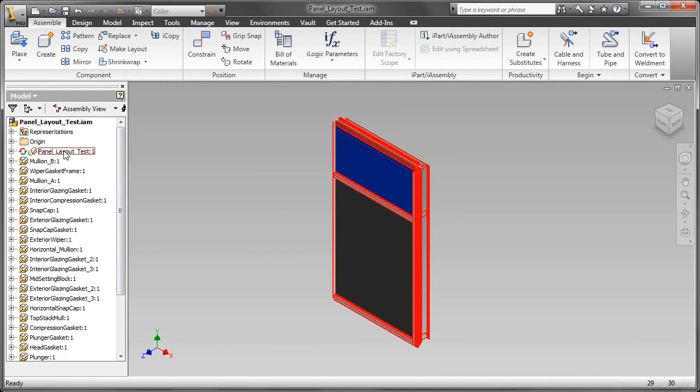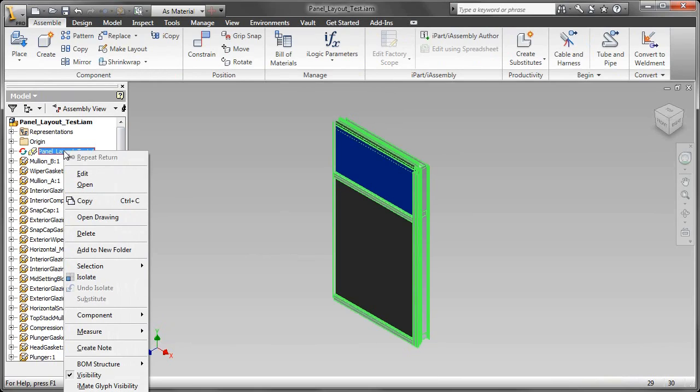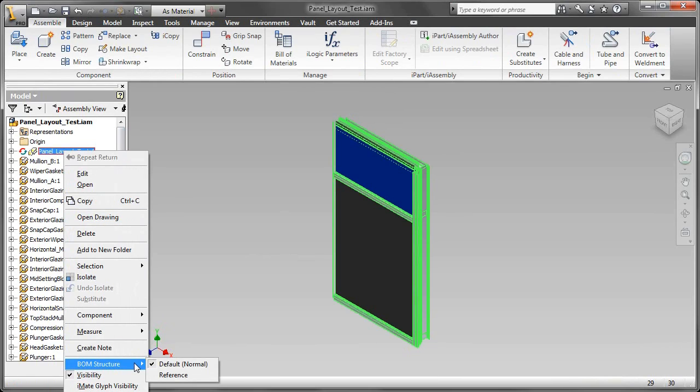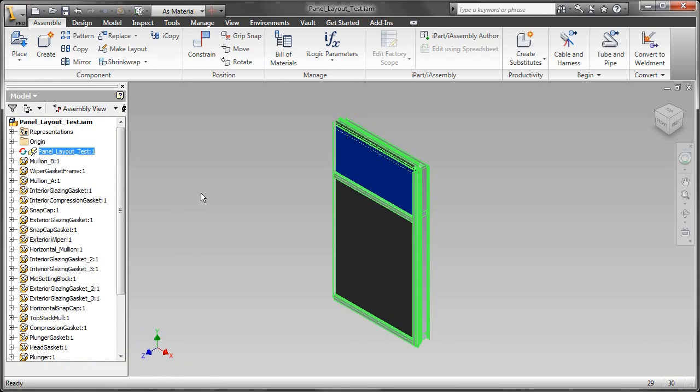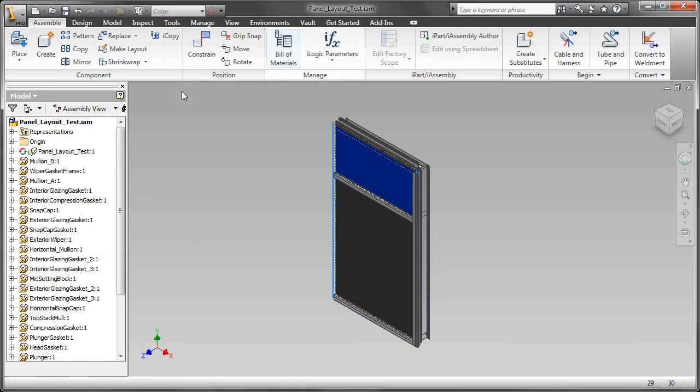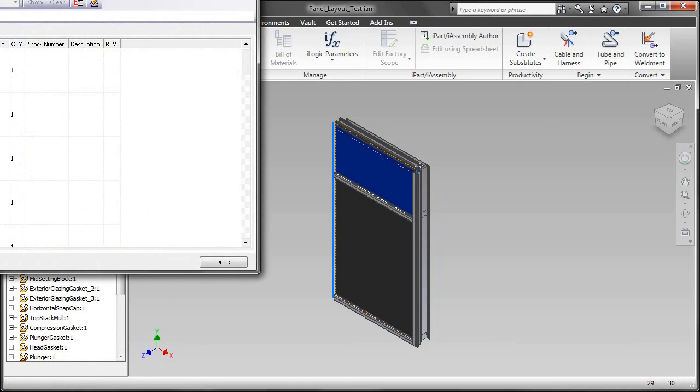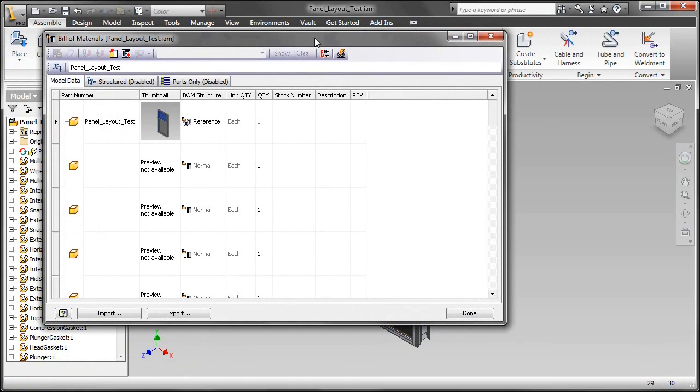The last thing I'm going to do, if this is going to be a production part, is I'm going to go ahead and edit the layout parts, bill material structure, and just make that a reference part. You can make it a phantom part, whatever you want, so it doesn't show up in the bill material. If I go in the bill material of the assembly, as you can see now, it's now a reference part.